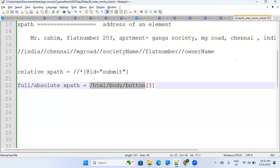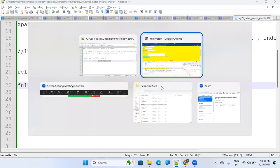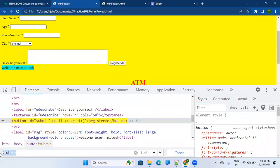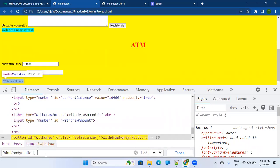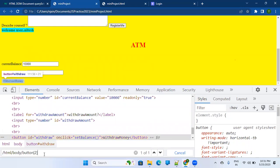If I copy this absolute XPath and go to the website, paste it in the Elements search (Ctrl+F), it highlights 'Register Me'. If I change [1] to [2], it highlights the 'Withdraw' button. So bracket number indicates the index of that element among siblings.